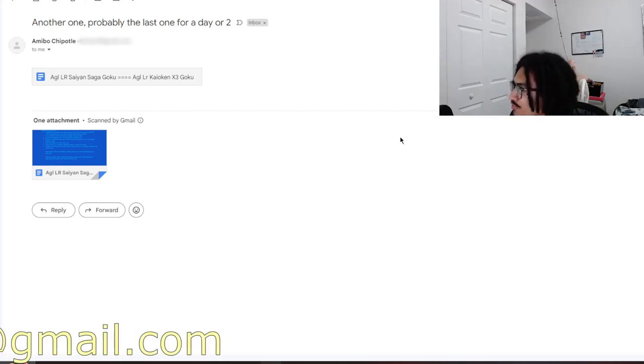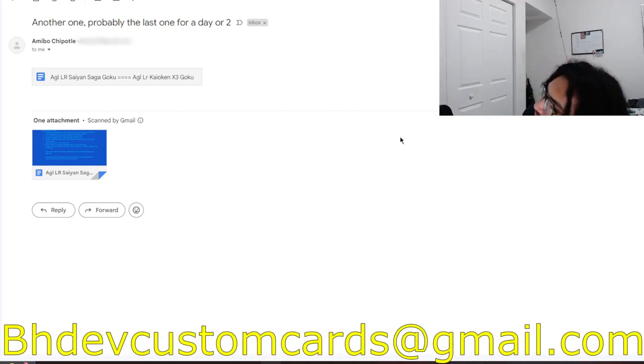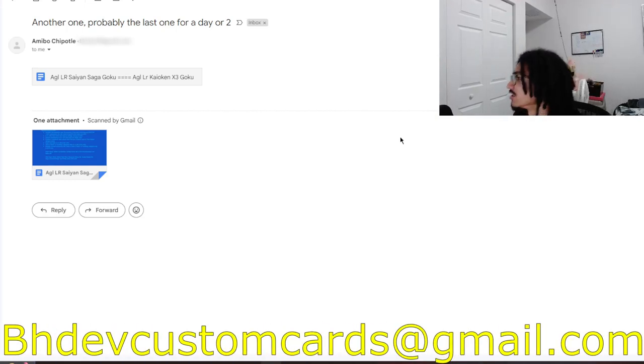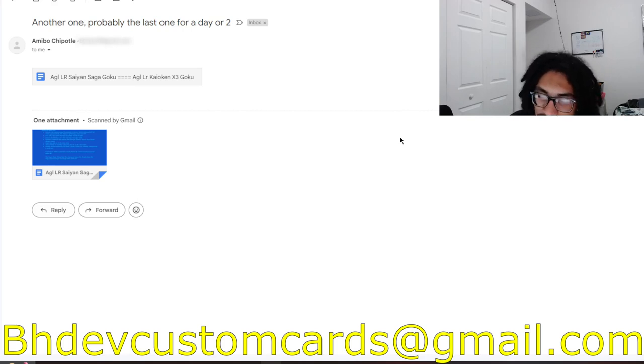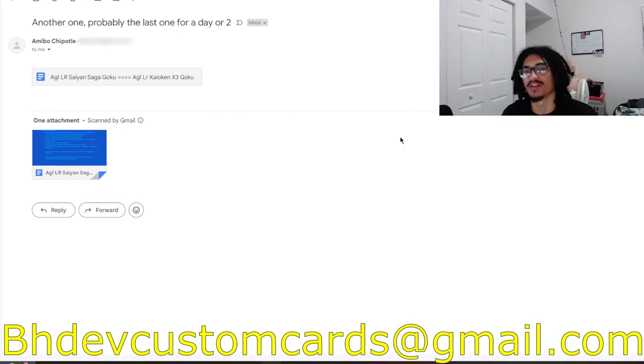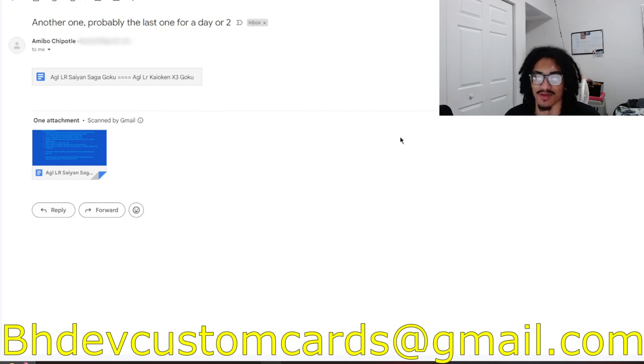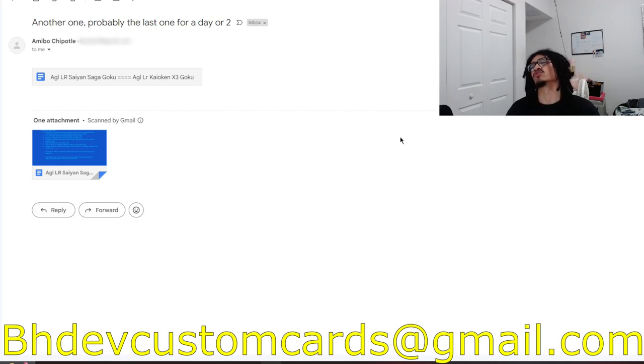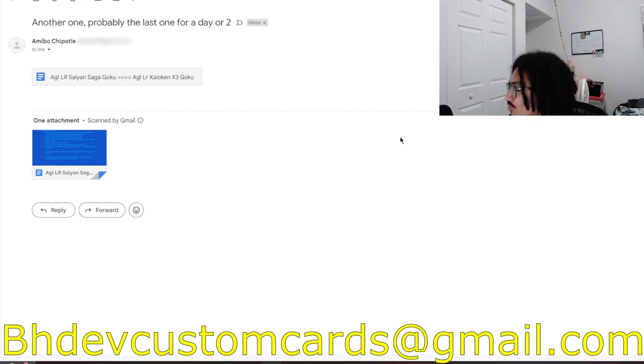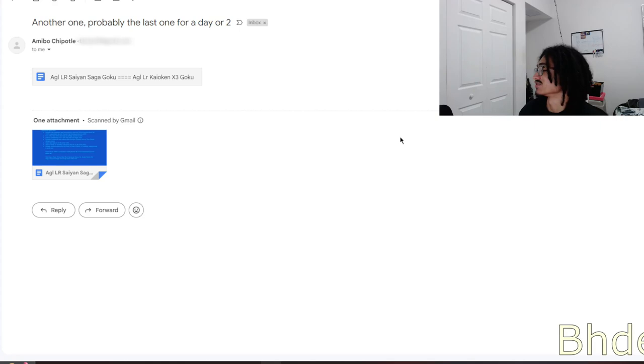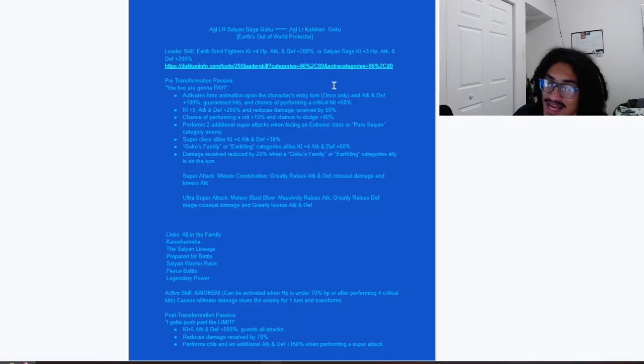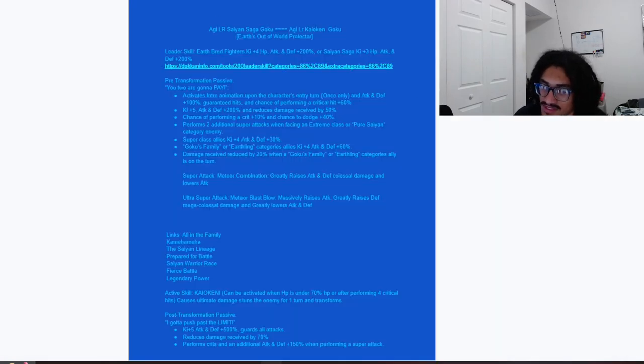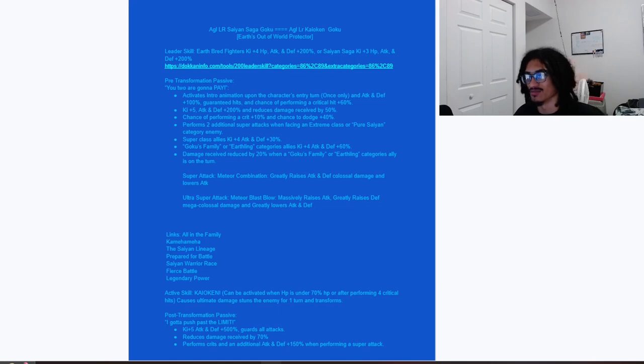Continuing on the custom card review streak, we're going to be talking about a Saiyan Saga LR Goku. It's coming in from Amiibo, but before I go ahead and read Amiibo's card, send me custom cards over to bhdevcustomcards@gmail.com to get to your custom card as soon as possible. There is no message inside the email, so let's go ahead and just go straight into it. Excuse my monotone voice, I am very tired today.